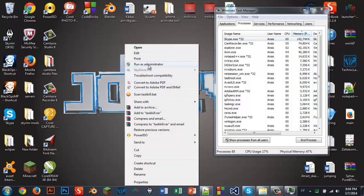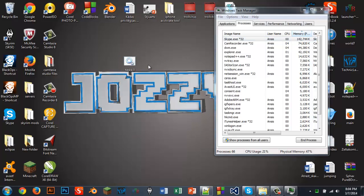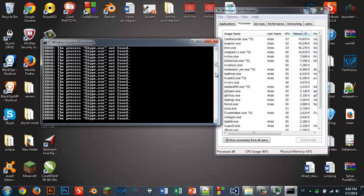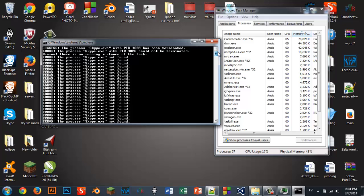Administrator — run it. See, it's killed. Nothing's there. When it ends it, what it says is: success. The process skype.exe with PID 4808 has been terminated.